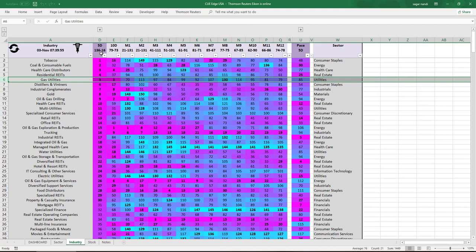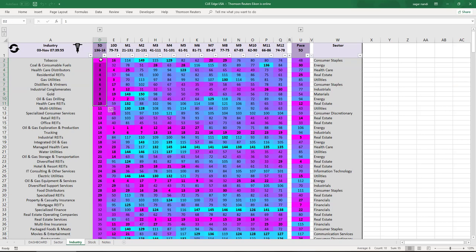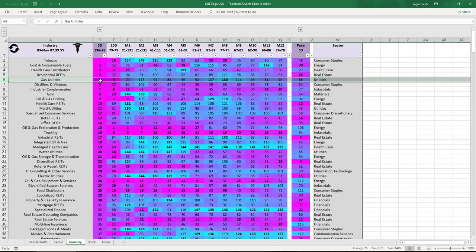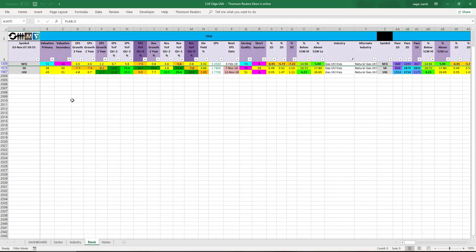In Q scorecard, the worst performing industries of the week are shown by magenta color under the five-days column. Gas utilities is one of the worst performing industries. Drilling down — NFG is a stock that has good valuation, however it has negative earnings growth in the current quarter. Just before earnings the charts showed warning signals.